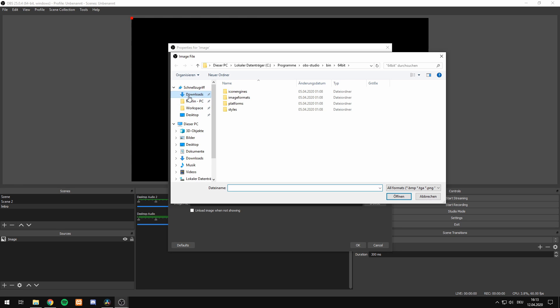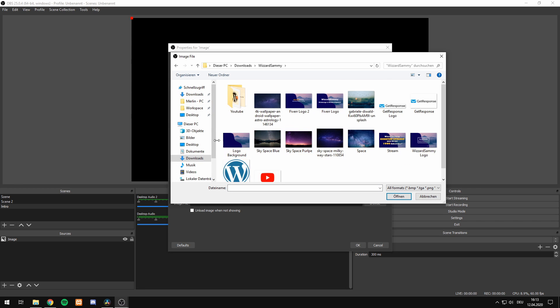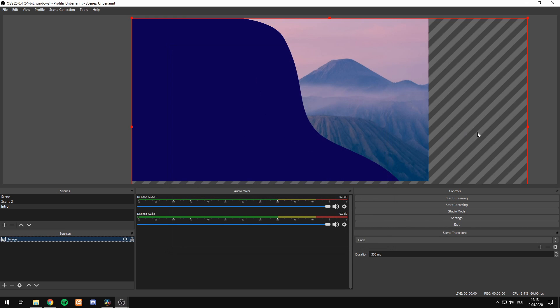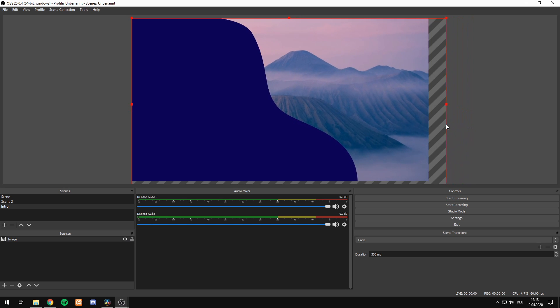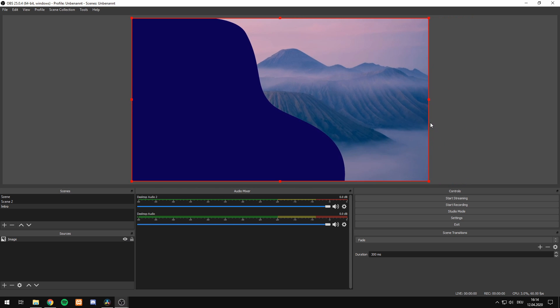We hit browse and select a picture we want to be displayed. For my video, I'll take the logo background, hit OK and just drag and drop this picture into place of the recording.